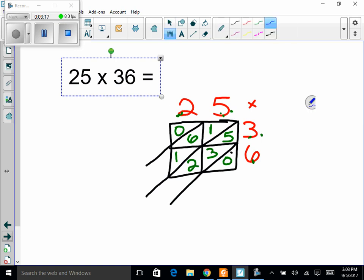Now here's the part where we add up the diagonals — I'll highlight these in blue. These are the slides. In the far bottom right, there's just a zero, so the last digit of the answer is 0. In the next diagonal, we have 5, 3, and 2: 5 plus 3 is 8, plus 2 is 10 — put down 0 and carry a 1. Then: 1 plus 1 is 2, plus 6 is 8, plus 7 is 9. There's your answer.